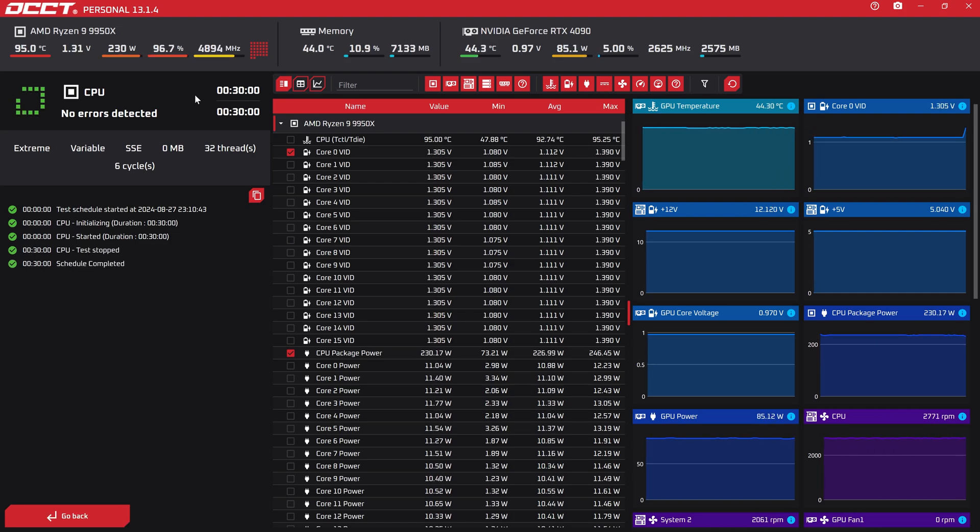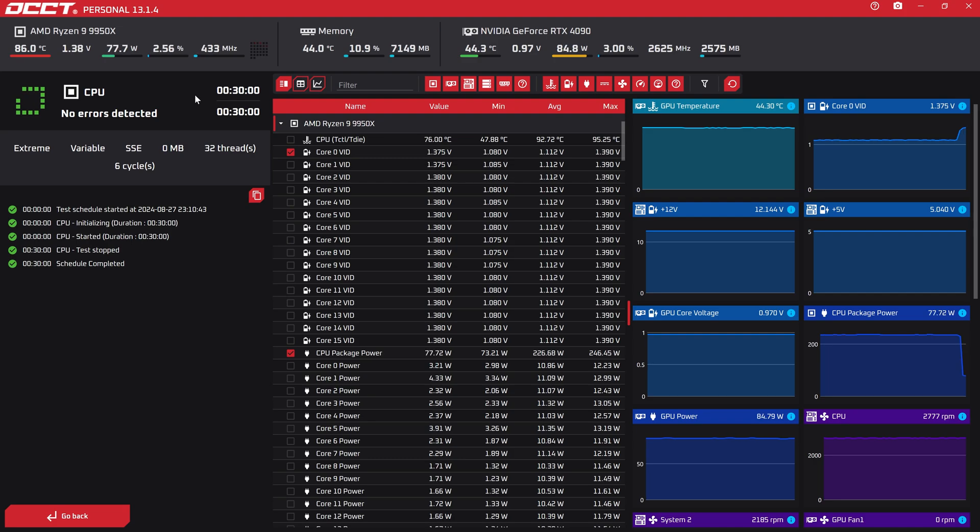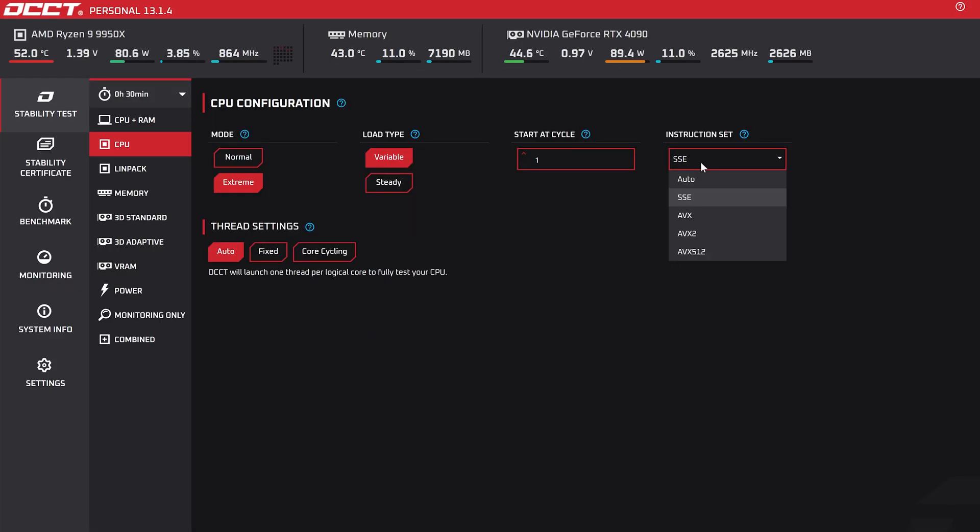As you can see, it passed the SSE workload test flawlessly with no issues whatsoever. Now let's head on to the AVX-512.